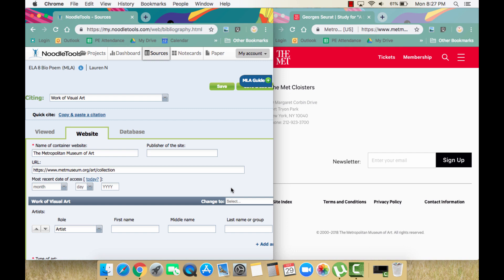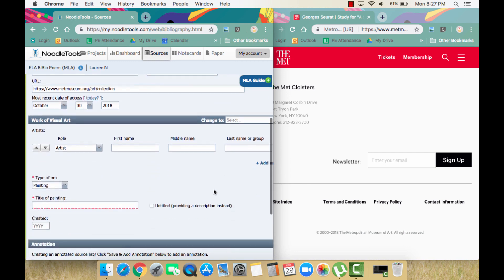Then we need the date of our access, which will typically be the current date. Just use the today button and NoodleTools will fill this in for you. That's it for the website itself. Now we'll need to fill in the information regarding the actual painting we are looking at.